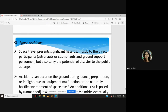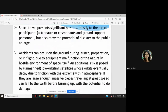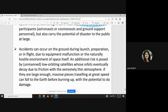Space accidents can occur on the ground during launch preparation or in flight due to equipment malfunction or the hostile environment of space. An additional risk is posed by low-orbiting satellites whose orbits eventually decay due to friction with the extremely thin atmosphere; massive pieces traveling at great speed can fall to earth before burning up, with potential to cause damage.